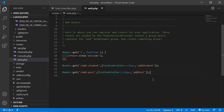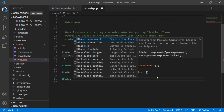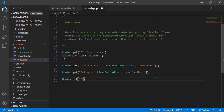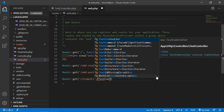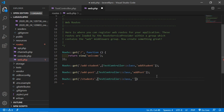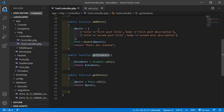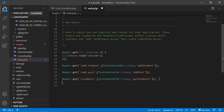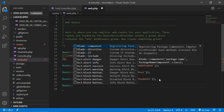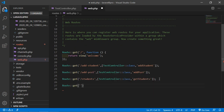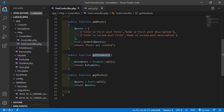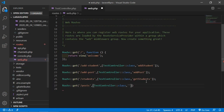Now create the routes. Go inside web.php and add: Route::get('students', [TestController::class, 'getStudents']). Then add the route for posts: Route::get('posts', [TestController::class, 'getPosts']). Save this file.